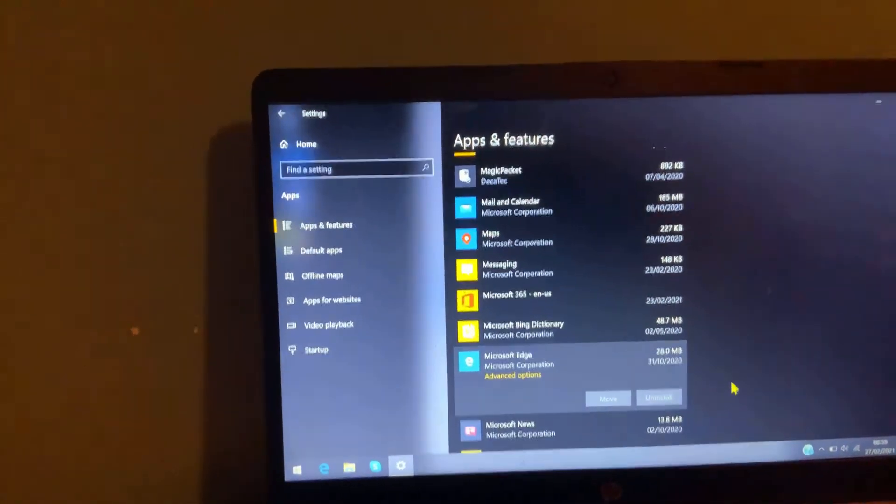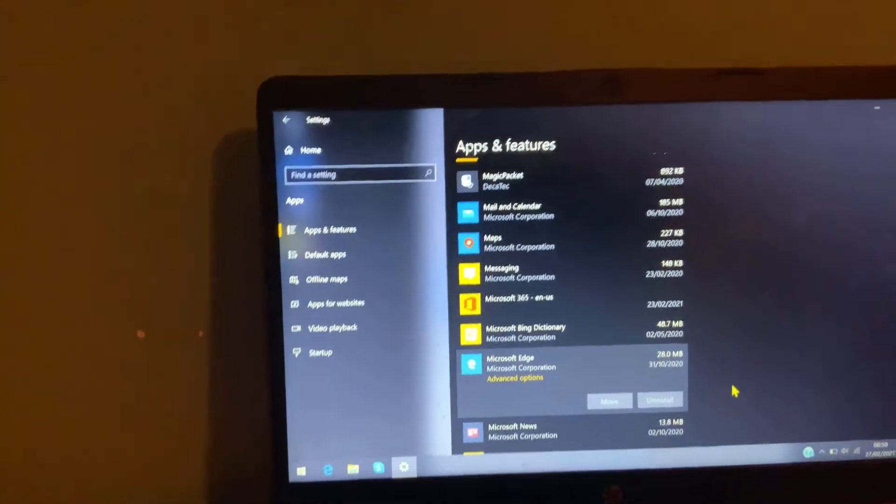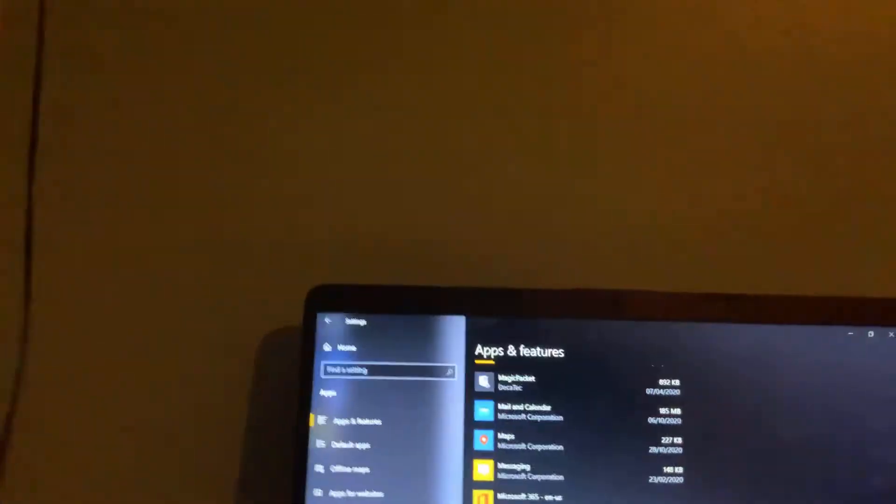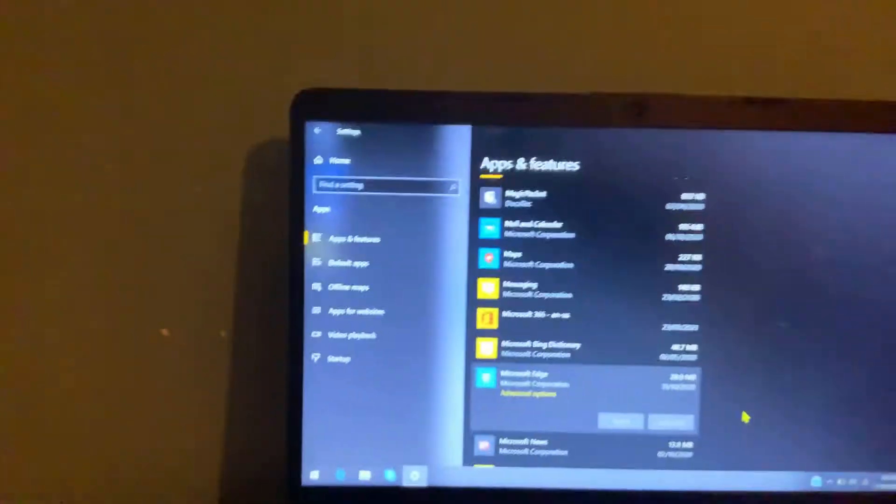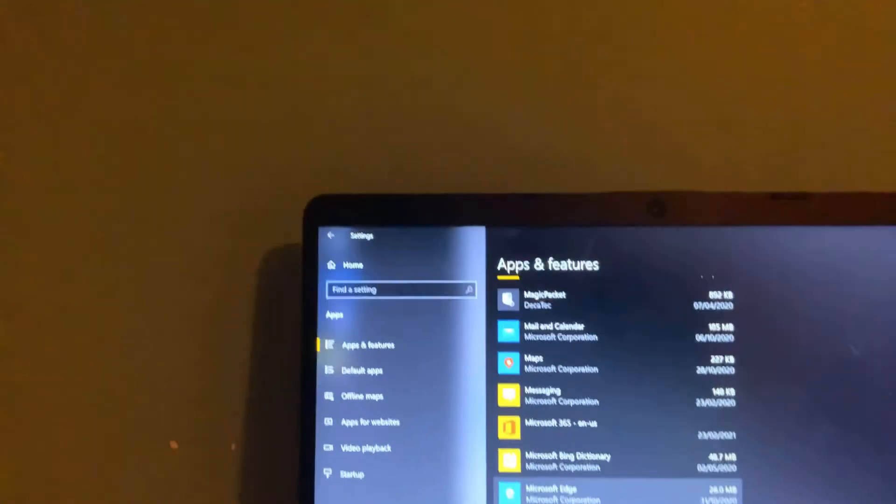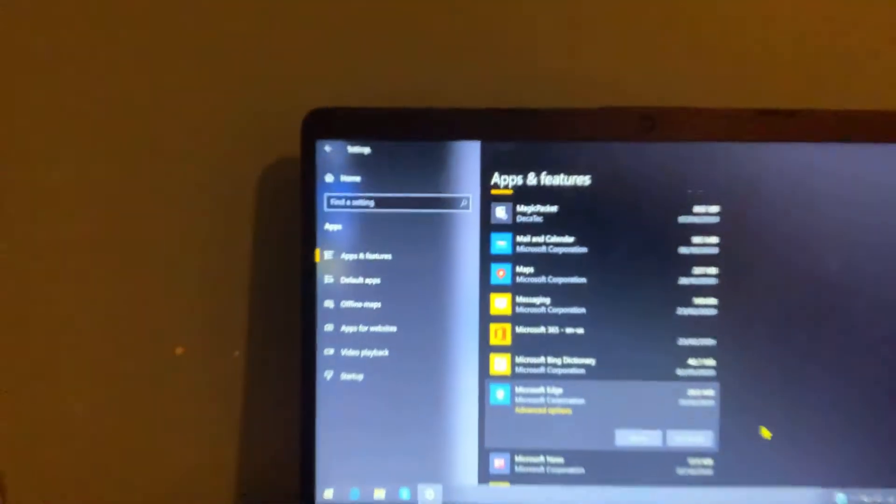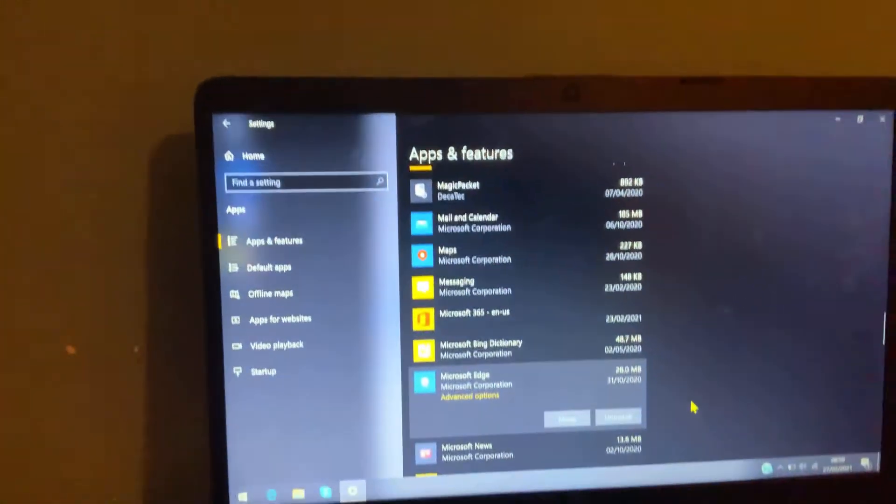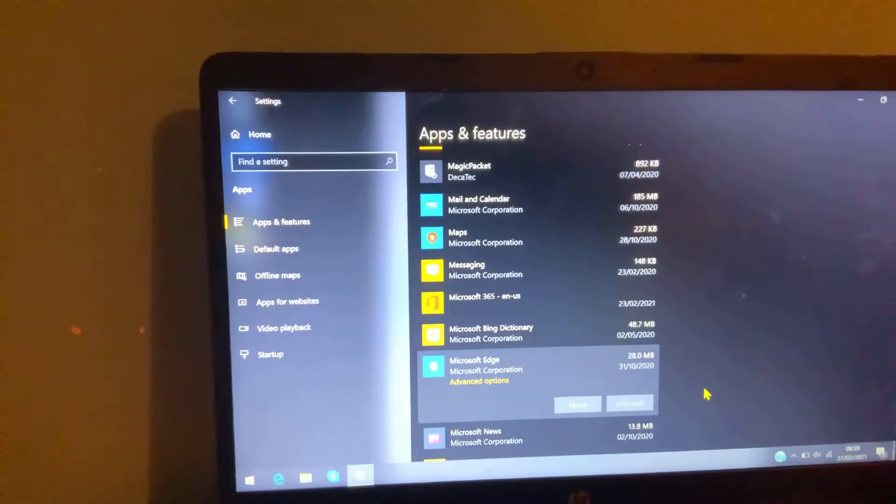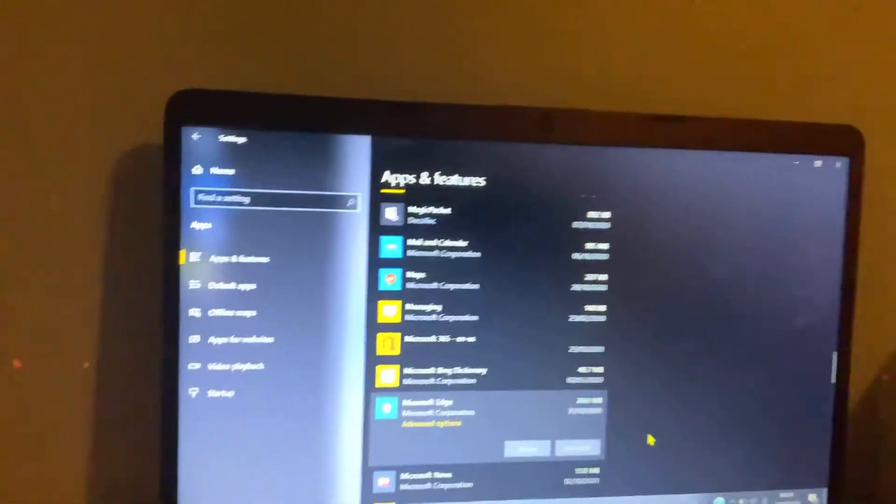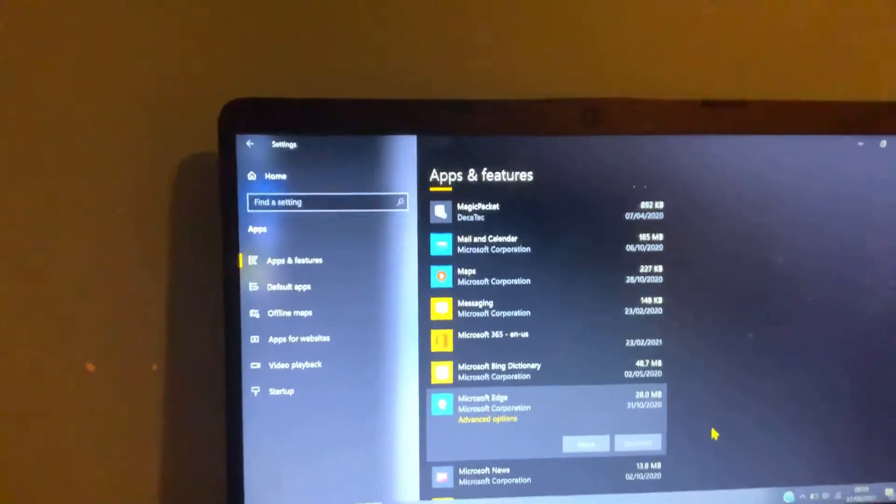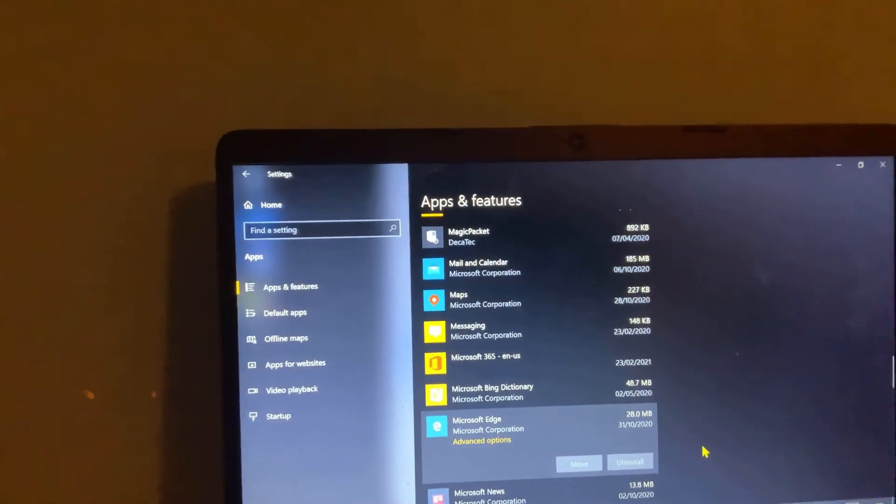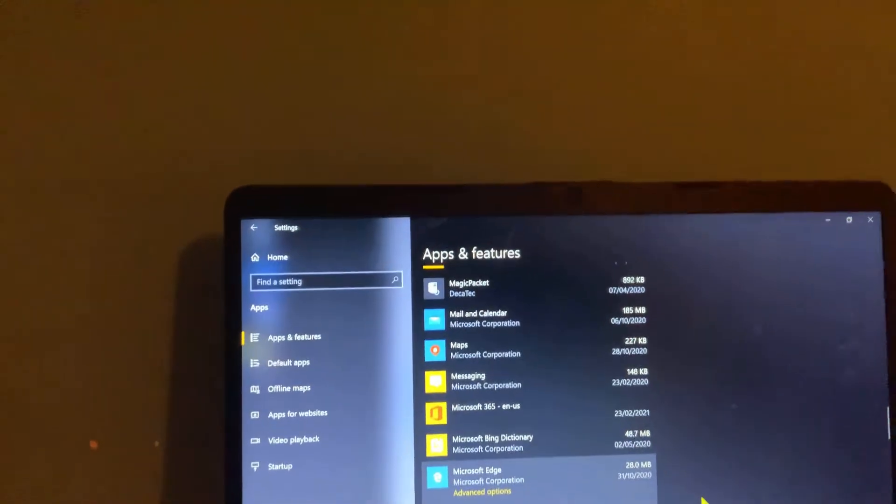And then it should take you to an app that says you've deleted Microsoft Edge and asks why. But you don't need to answer that, you don't have to answer that.